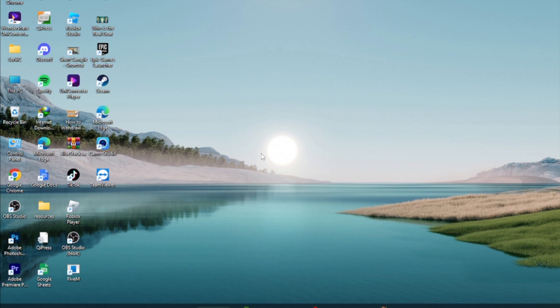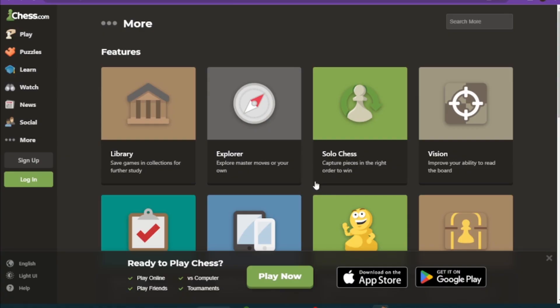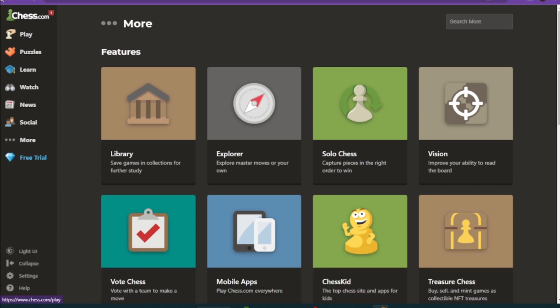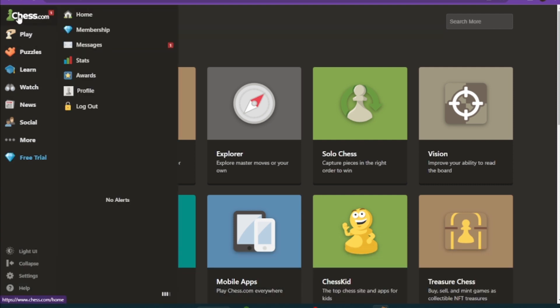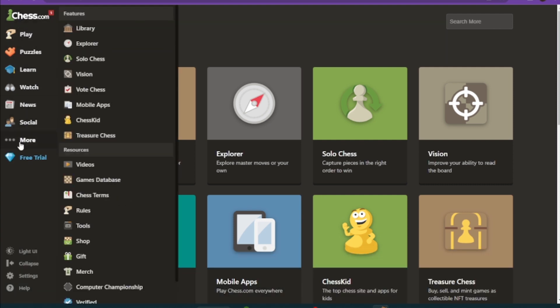First of all, you have to open up your Chess application. Now once you are in, to change your name you have to sign in or log in to your account.